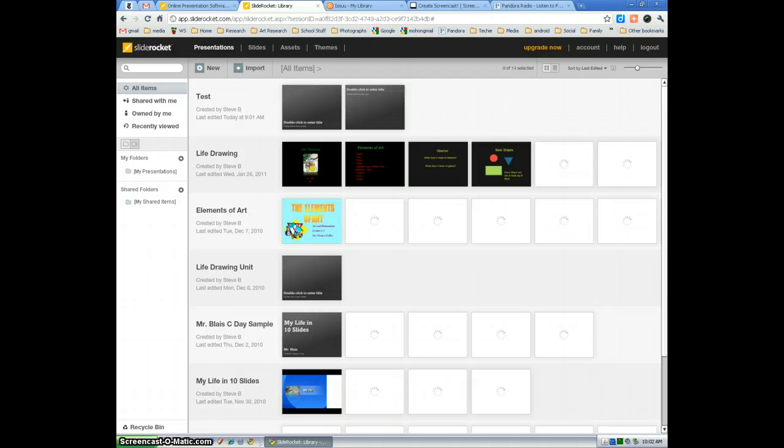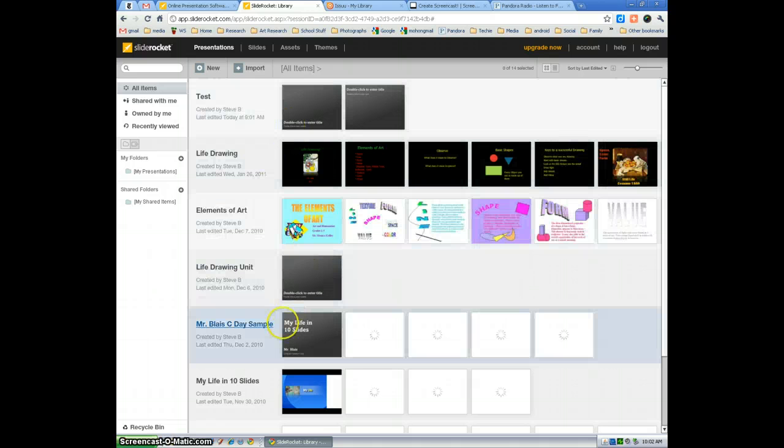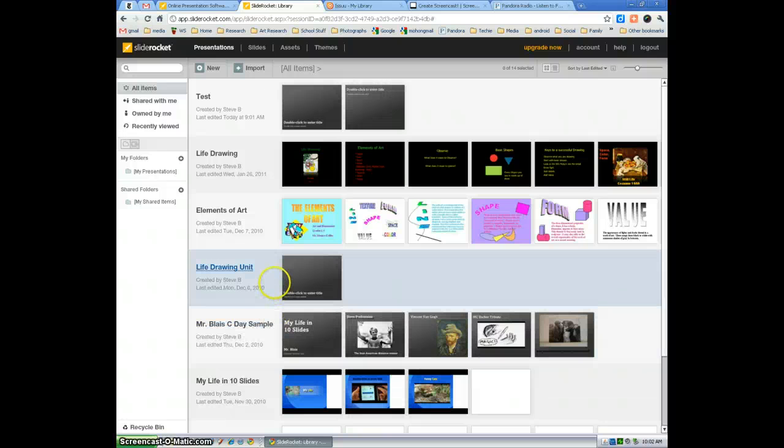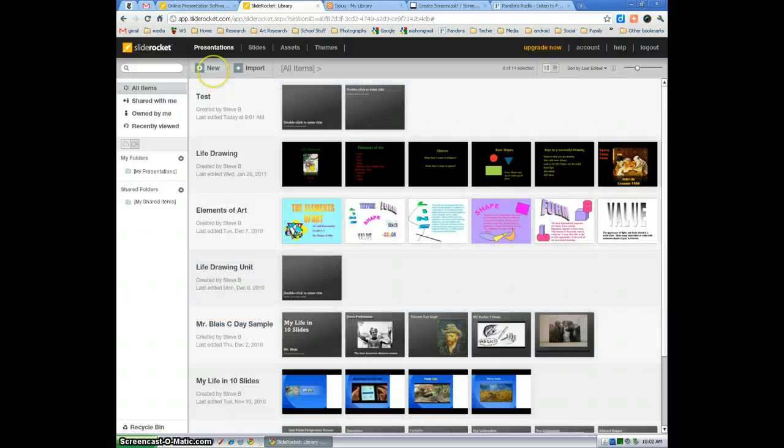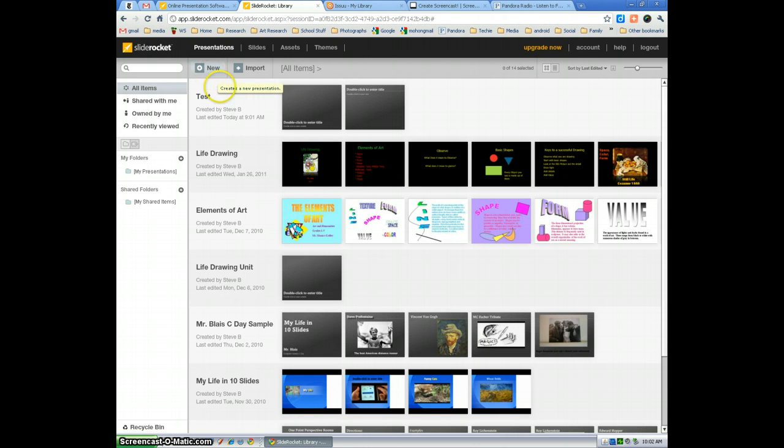And you're seeing all of my SlideRockets that I've created. Some I've imported from PowerPoint. Some I've created exclusively within SlideRocket. To create your first presentation, first thing you want to do is select new.